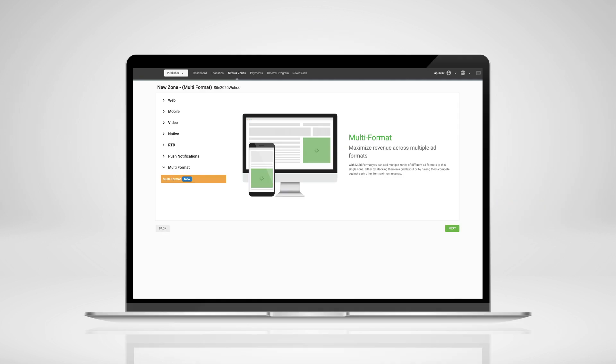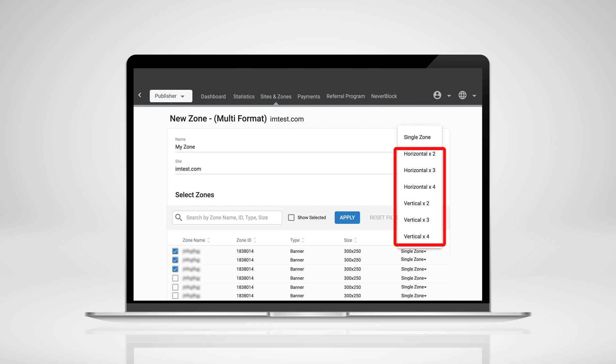Multi-format ad zones allow publishers to choose some of their existing ad zones to combine into a single zone. They can select different banner sizes and native ad zones by generating a single ad script. They can choose multiple existing ad zones and let them compete against each other, then show the one with the highest CPM value multiple times horizontally or vertically in the multi-format ad zone, or show the one with the highest CPM value only once. Publishers can convert several different ad zones into multi-format ad zones in their admin panel using combinations of horizontal or vertical options.